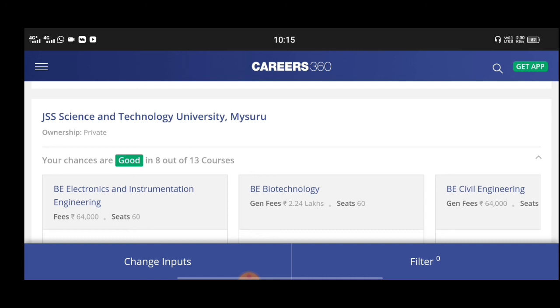Subscribe. Thank you for watching. Take care.